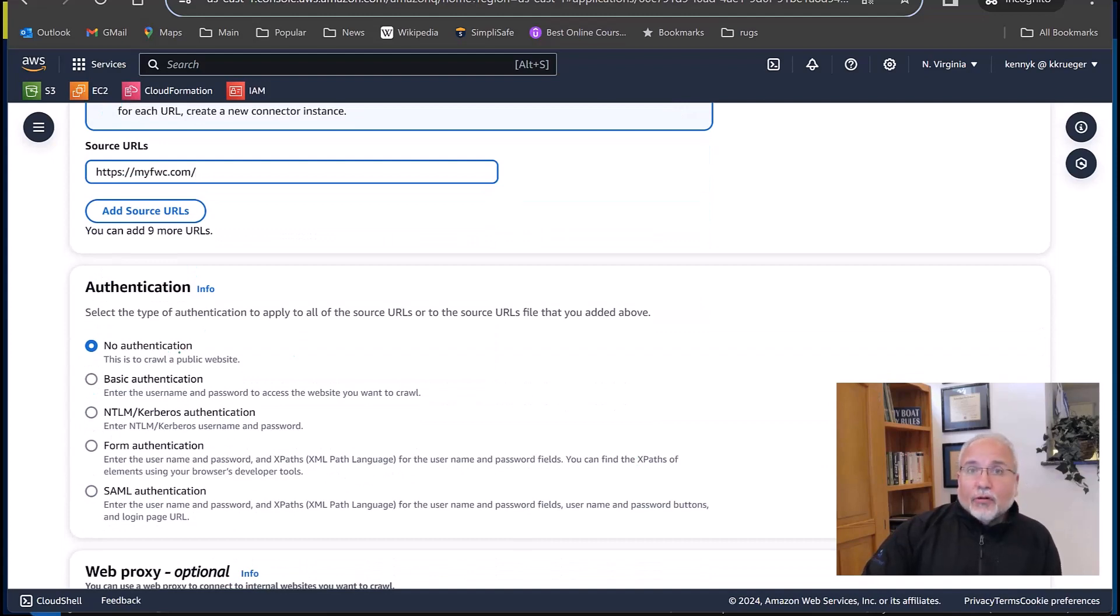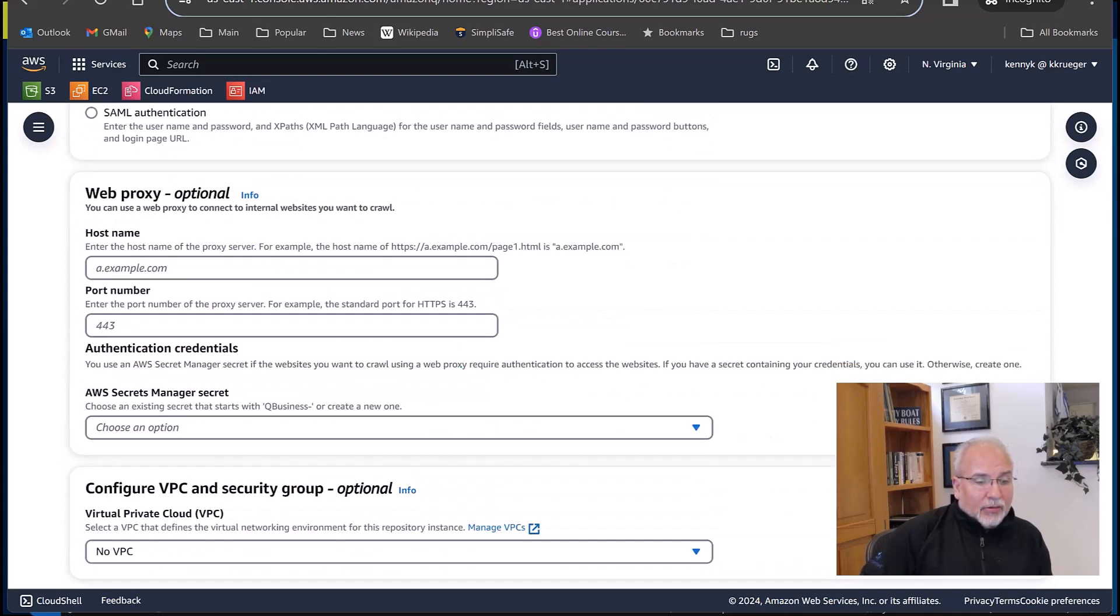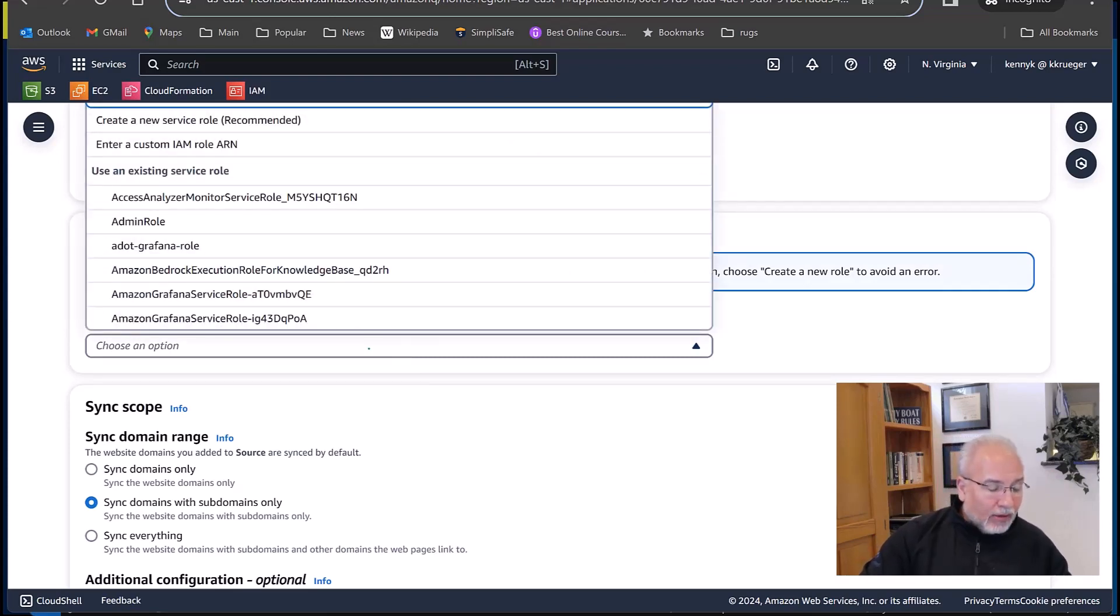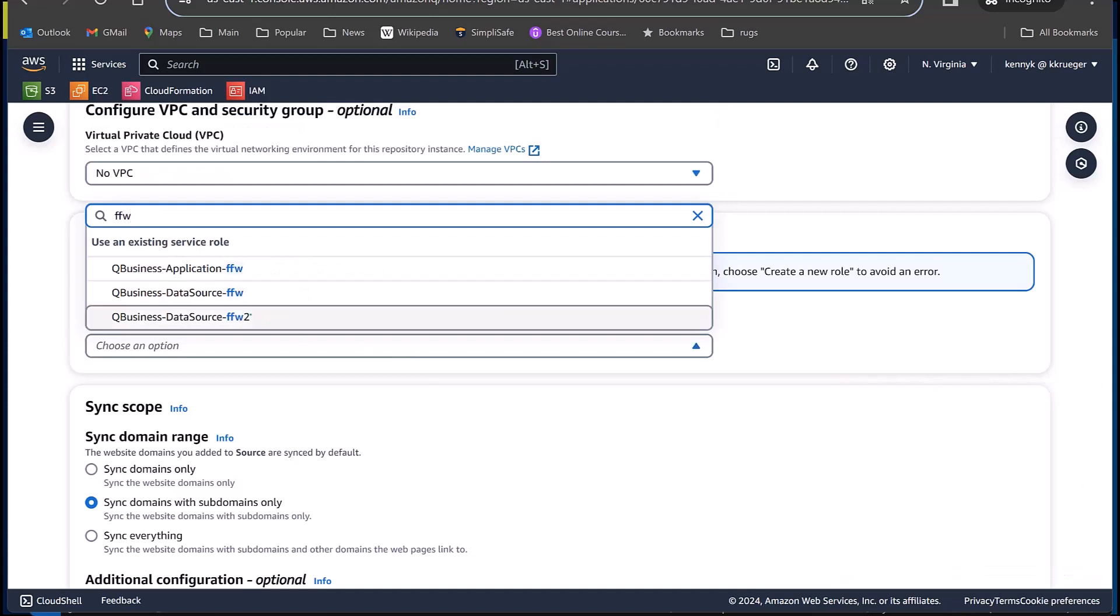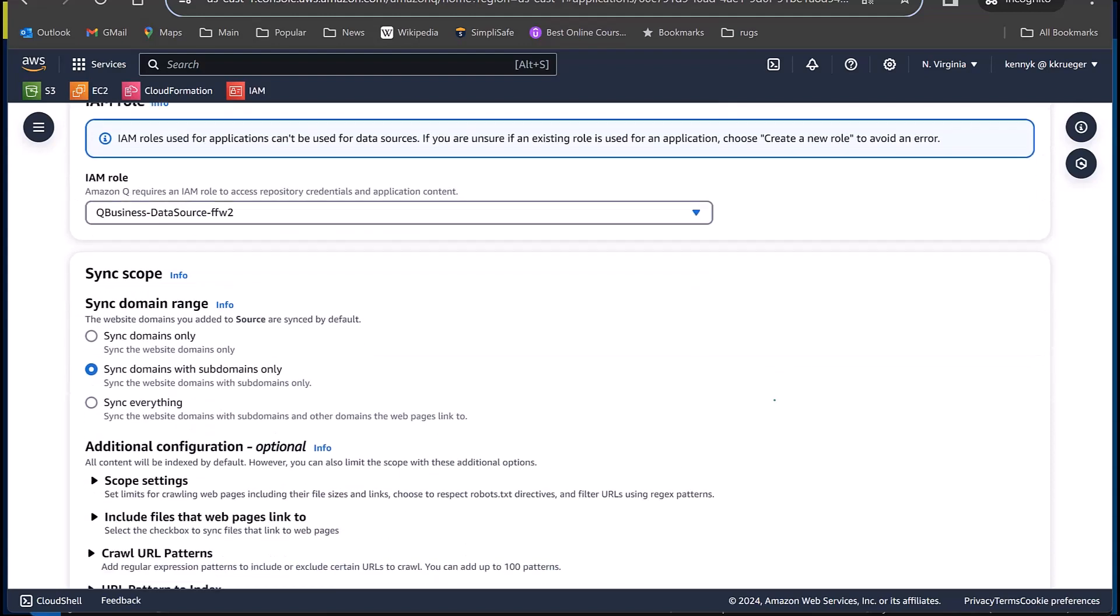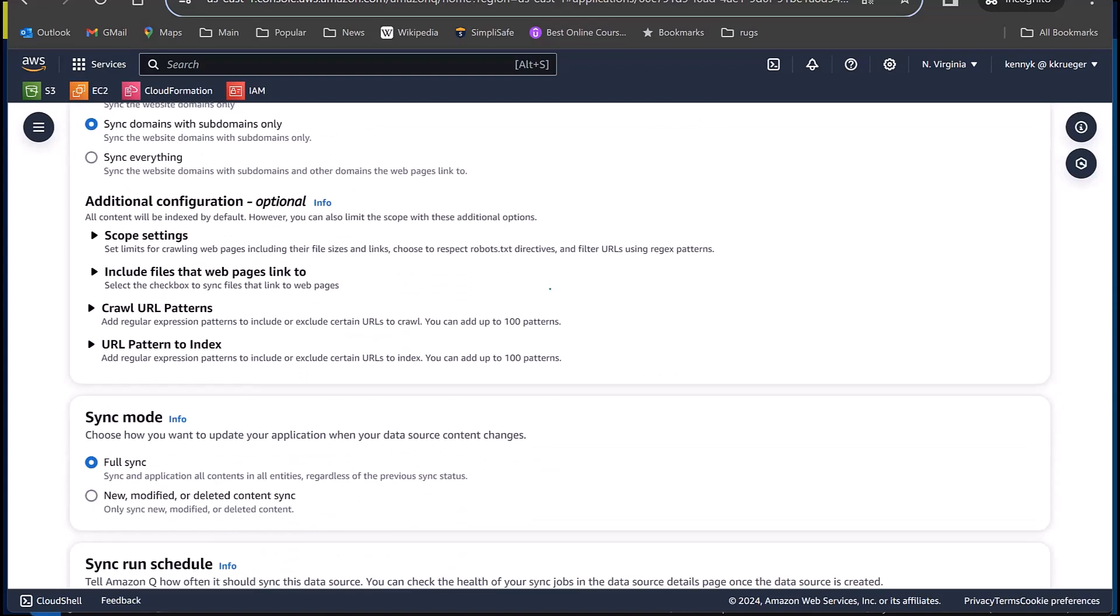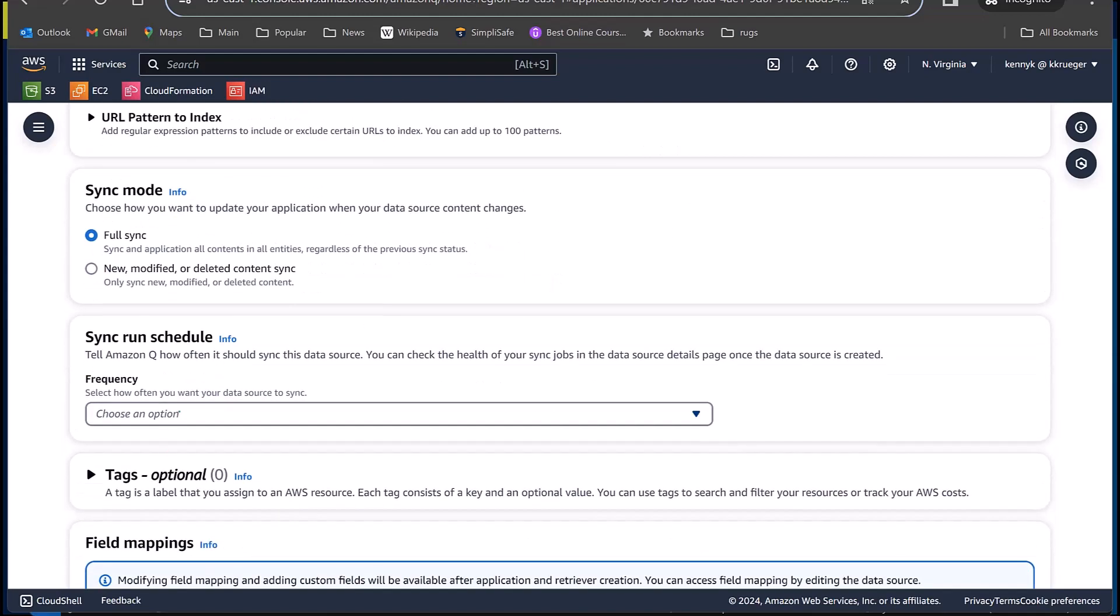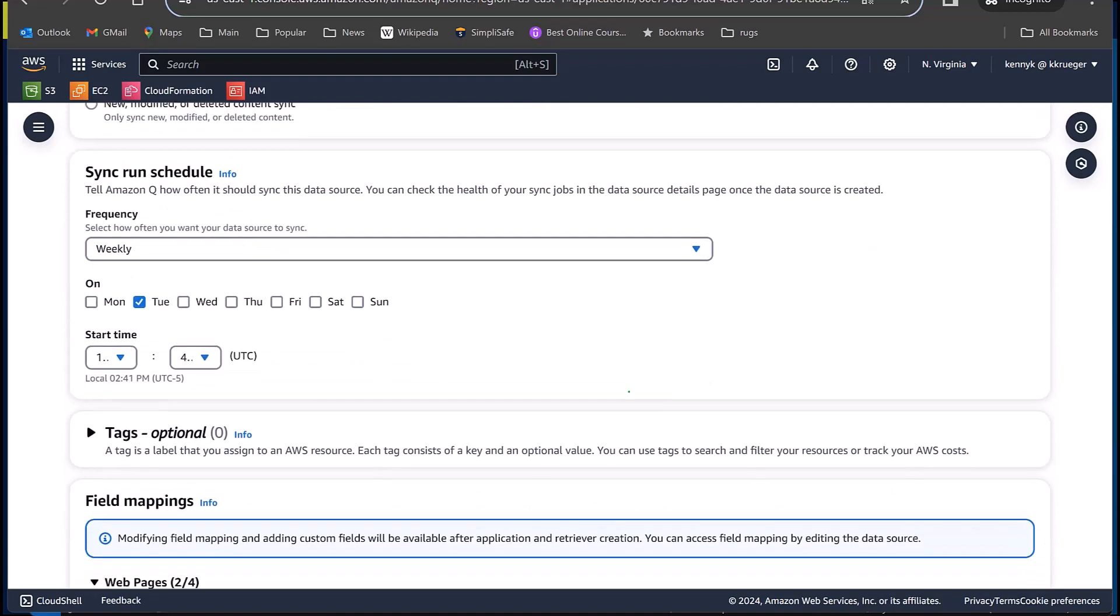OK, another reason for using this website is there's no authentication. I don't need a web proxy. I don't need secrets manager. I don't need to configure VPC or security groups. Now, as far as an IAM role, I do need an IAM role for this, but I've already created one the last time I did this demo. So I'll just use that one. And then how and when do you want to sync this? So do I want to sync the domains, the subdomains, or just the domains only? It kind of depends. So if I was doing the entire state of Florida website, well, then subdomains would be very relevant to that. Sync mode. How often do you want to synchronize and to what depth do you want to synchronize? How frequently do you want to do this? I'll just say weekly and I'll have it synchronized on Tuesdays.